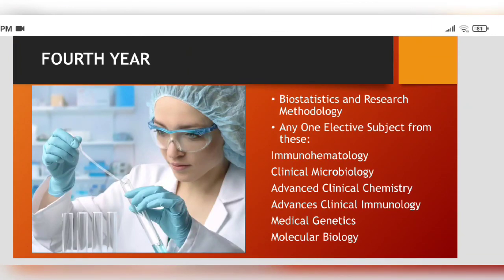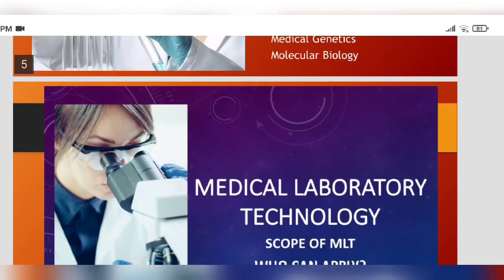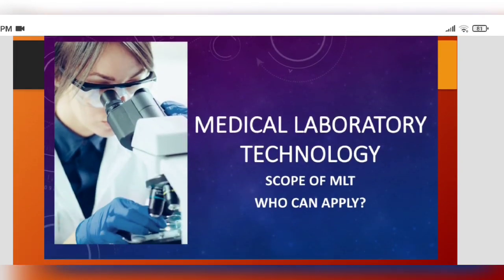In the final year, we have to select an elective subject — the major subject from all these six subjects. We have to select only one. If you are interested in microbiology, you can choose microbiology; I have chosen immunology. The second subject, which is compulsory, is biostatistics and research methodology. This is very helpful in thesis writing and research — for table making, data analysis, and tabular calculations. This biostatistics and research methodology subject will be very helpful. That was my first video related to the scope of MLT.